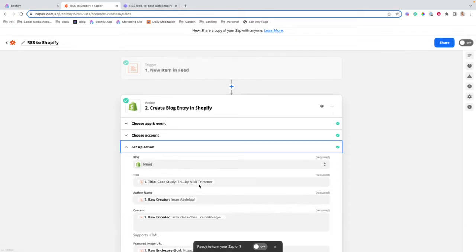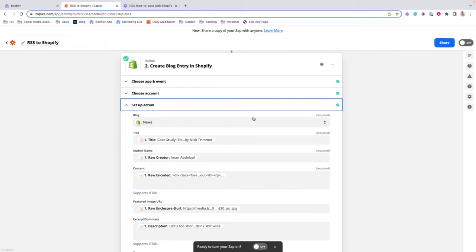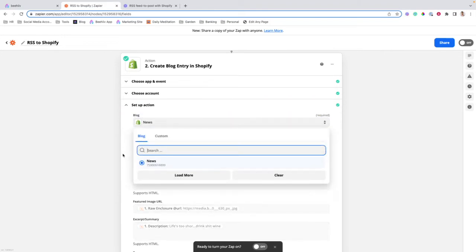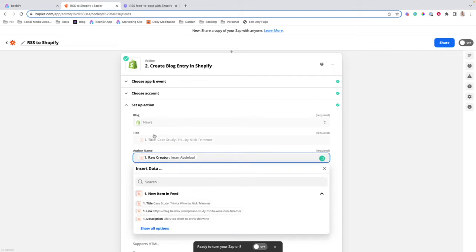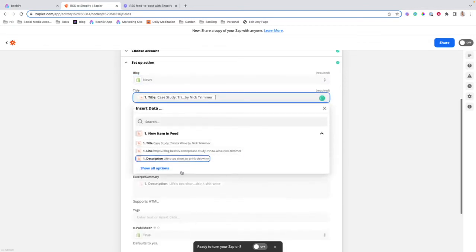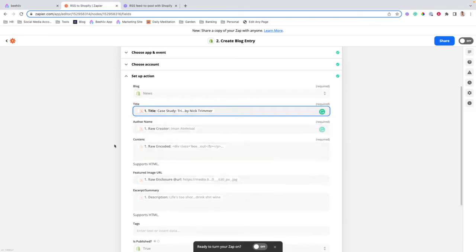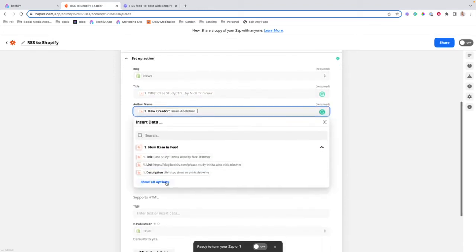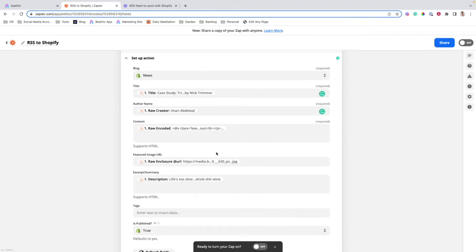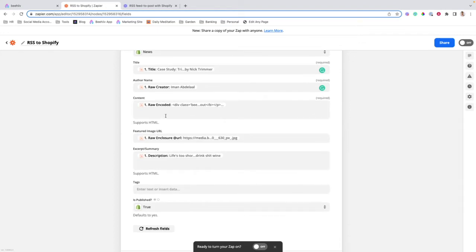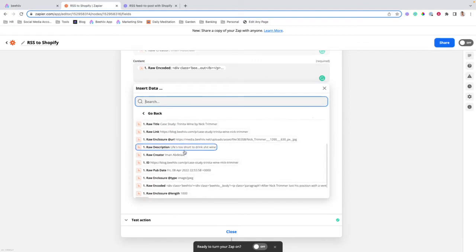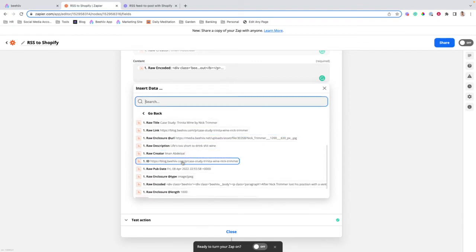Then you'll set up the action. This is the most important step of this whole process. You're going to choose the blog — in this case we have this one in our sandbox environment. You're going to take the title from the RSS feed. You're going to take the author name under here where it says Raw Creator. You're going to select Raw Encoded from this drop-down list of content.